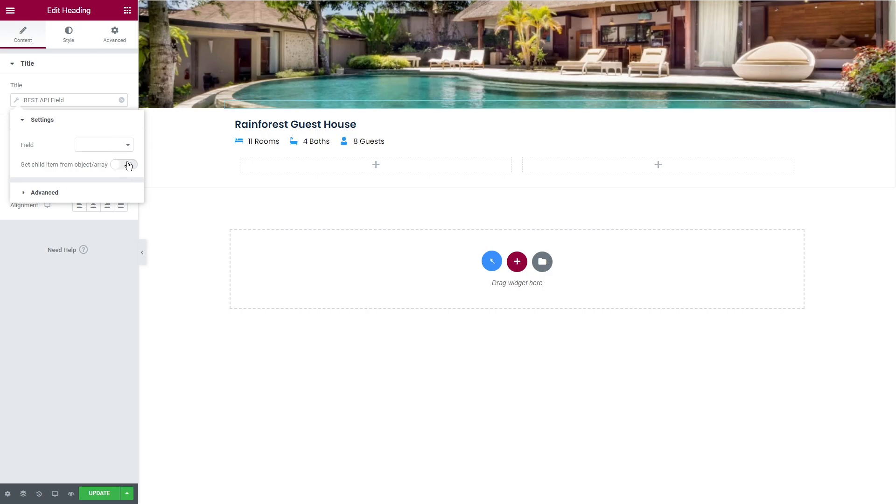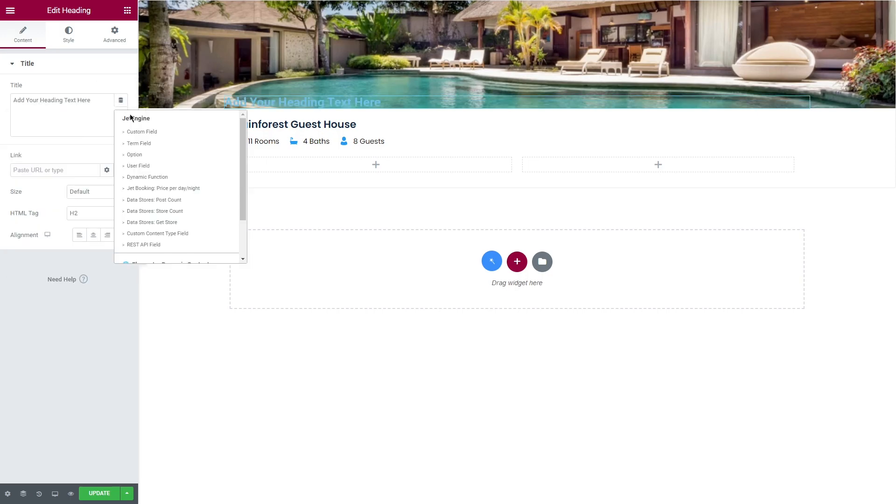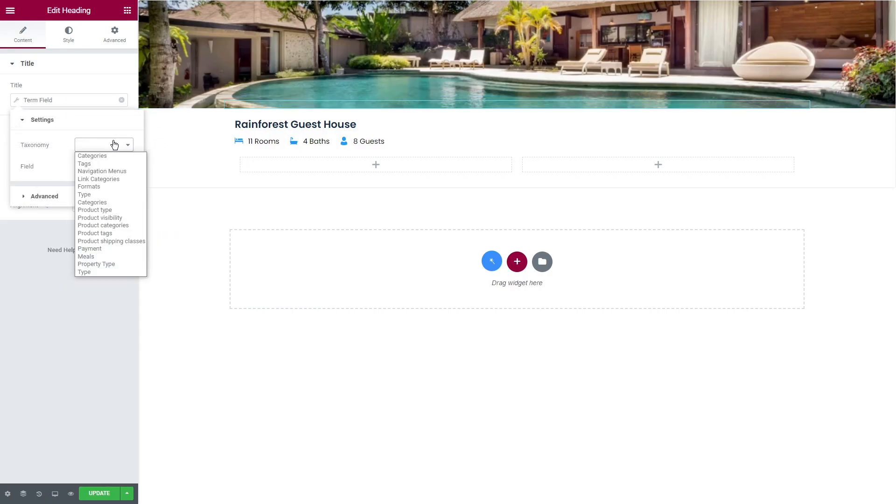Also REST API is needed to be set up first so we can use this option in dynamic tags. And by the way, there is also get child from object array switcher to pull a certain child item. I will select for example term field, taxonomy property type, and set term name to display the type of the properties listed on my website.